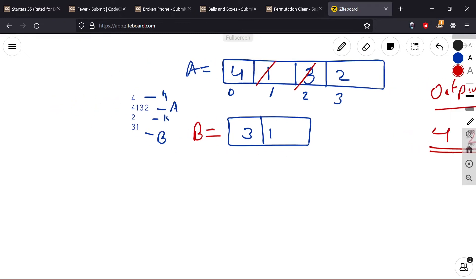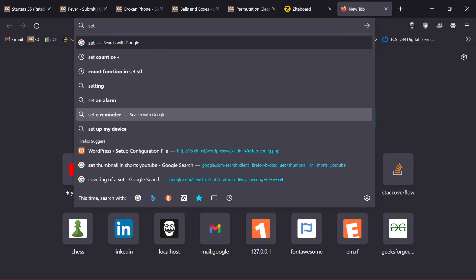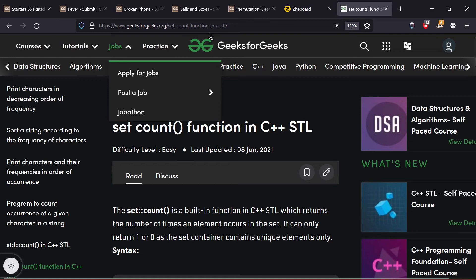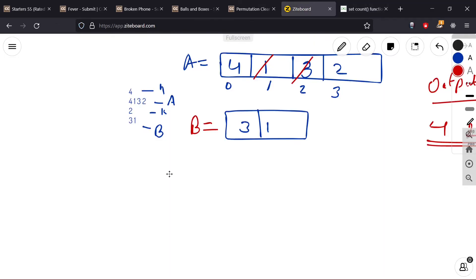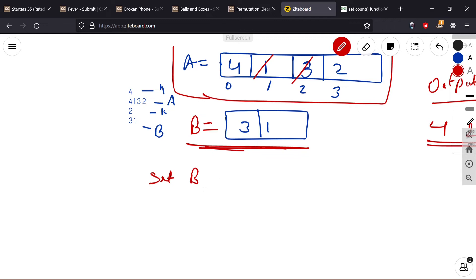To solve this, we use a set and the set's count method. First we input N and array A, then we input array B into a set — and we know a set contains only distinct elements. Then we iterate i from 0 to N and check using set.count().